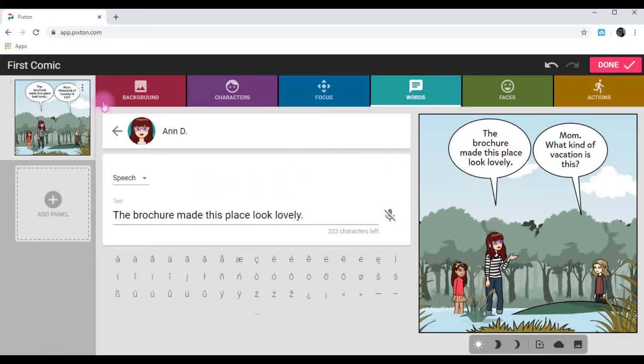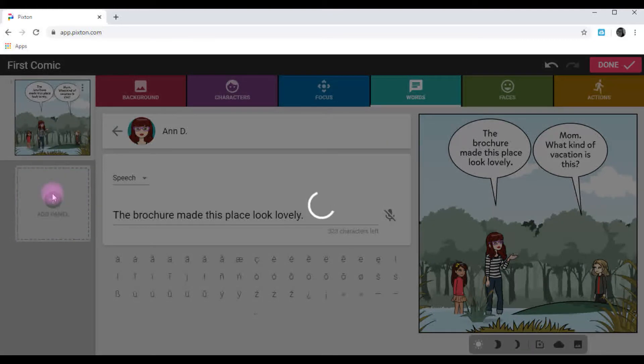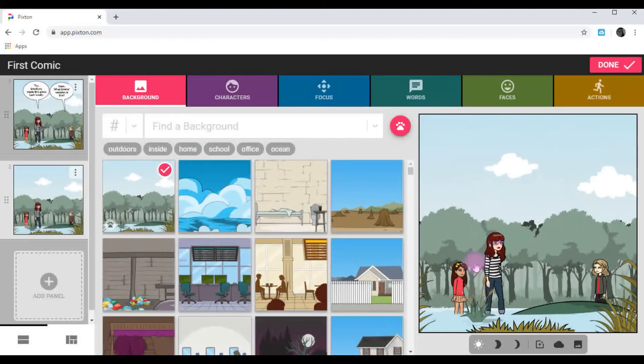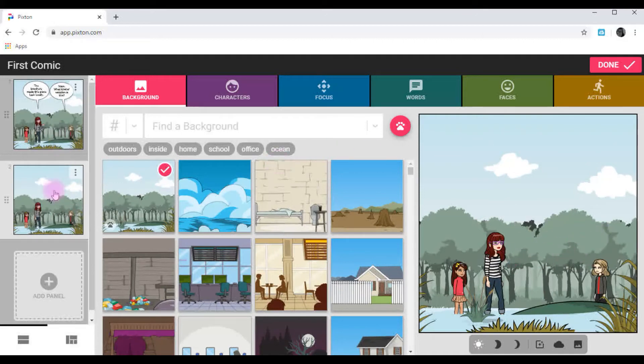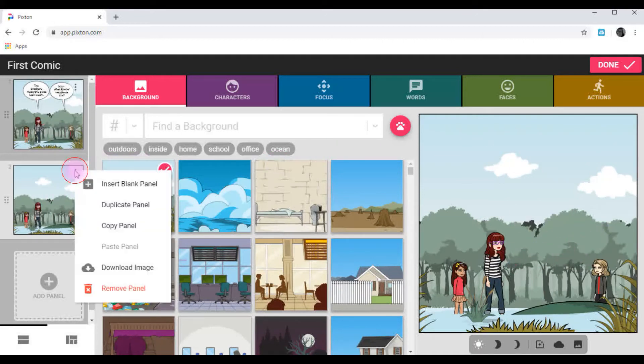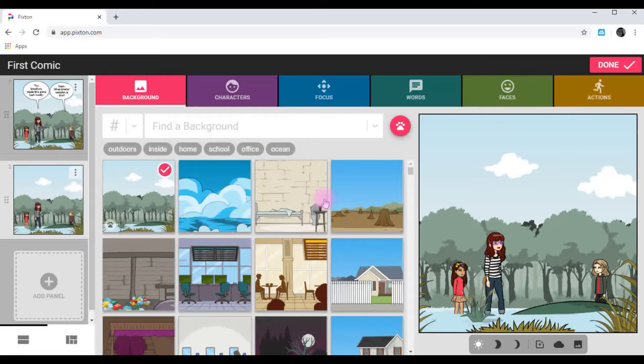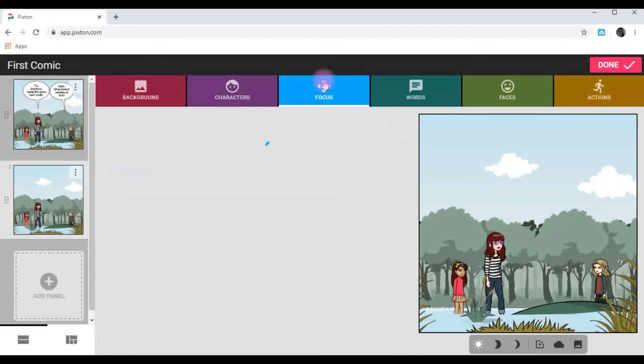For the next panel, if I wanted to copy this scene, I would just click add panel. And it will take away what we're doing, but it will have the same scene. You control your panels here. You can insert a blank one, copy it, remove them, things like that, or change the scene. I'm going to show you a few more things.